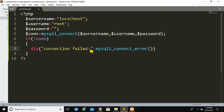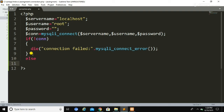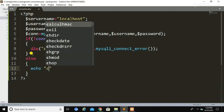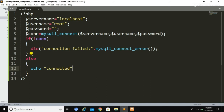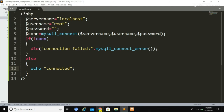We use the dot symbol to concatenate the two messages — 'connection failed' and the error message. Don't forget to put the semicolon. Now we declare the else part, which will display the message when the connection is established successfully. Inside the else block we print the message 'connected'.